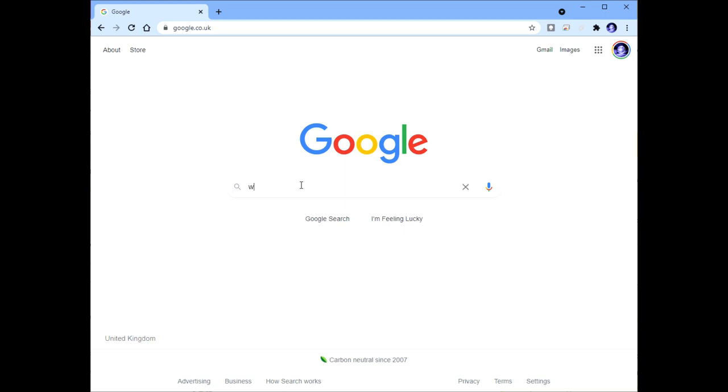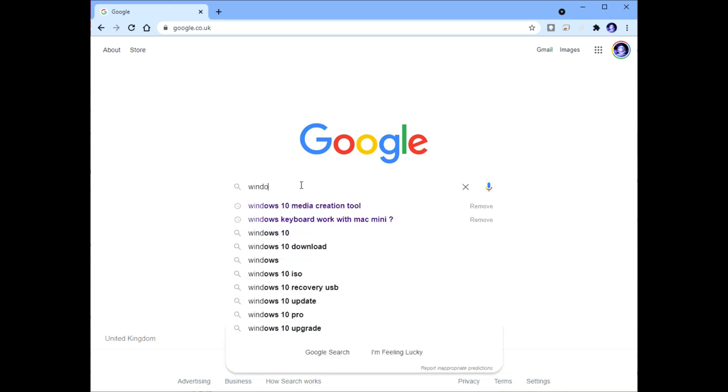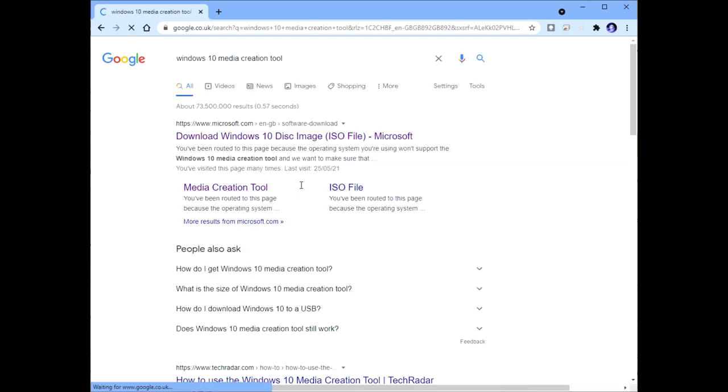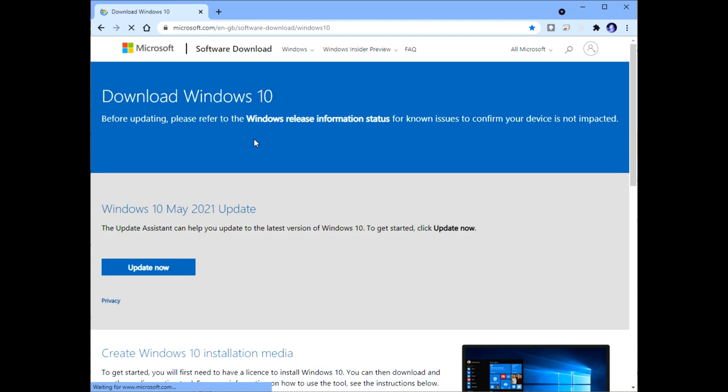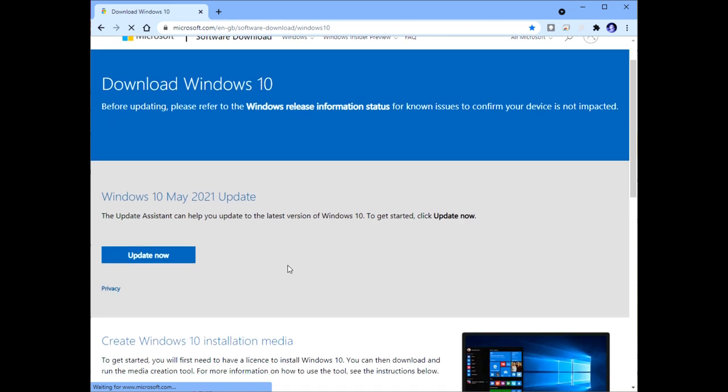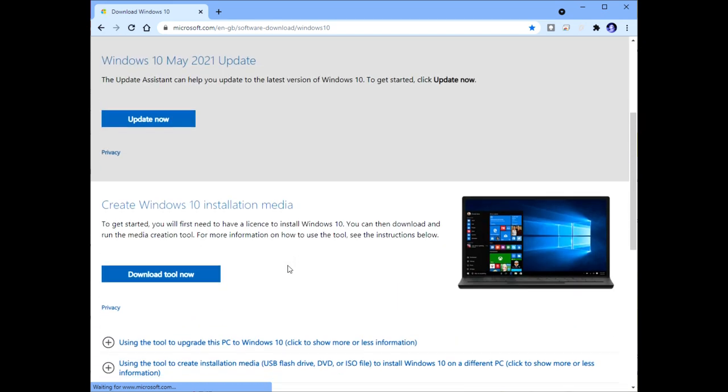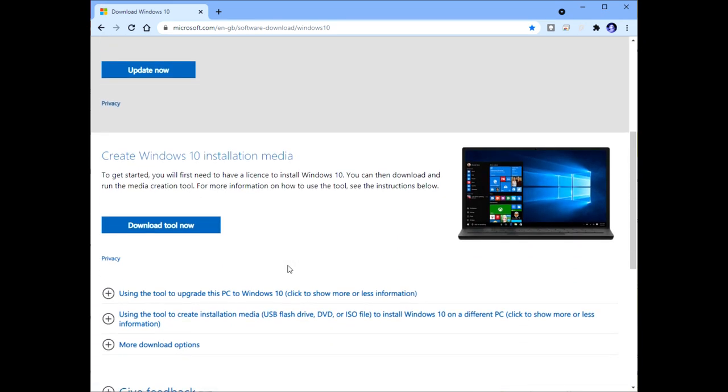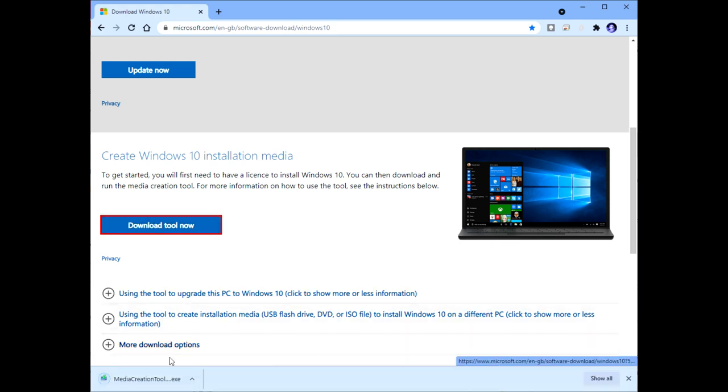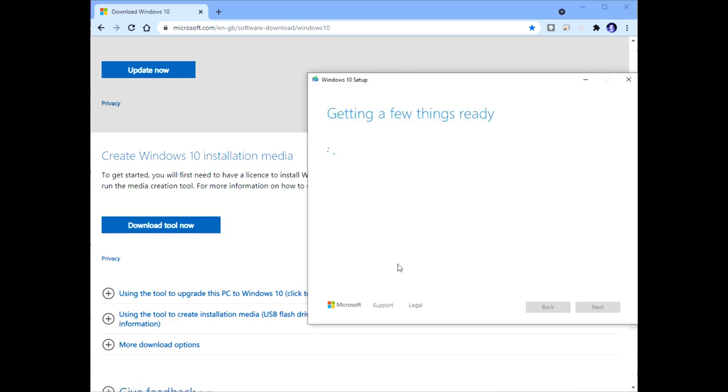So now we come to the bit where we download the latest copy of Windows 10. Go to Google and search for Windows Media Creation Tool. If you click on the one that's on the Microsoft site, scroll down a little bit and then you'll see download tool now. Clicking on that will download the media creation tool. This is the thing that's going to create the Windows 10 bootable USB memory stick for us.